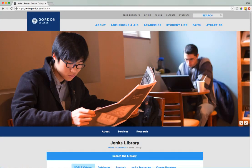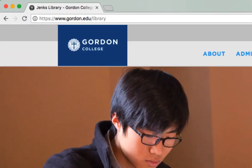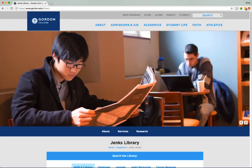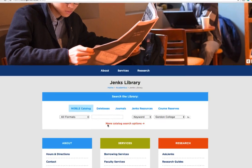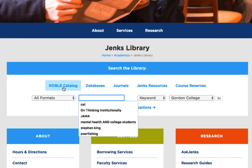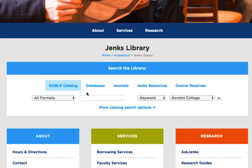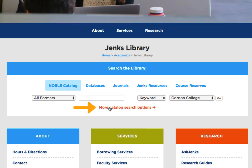To begin searching for books or other materials in the Noble Catalog, go to the library homepage at www.gordon.edu. In the Search the Library section, you can either enter a quick search in the box provided under the Noble Catalog tab, or click on the more catalog search options to open the full catalog.